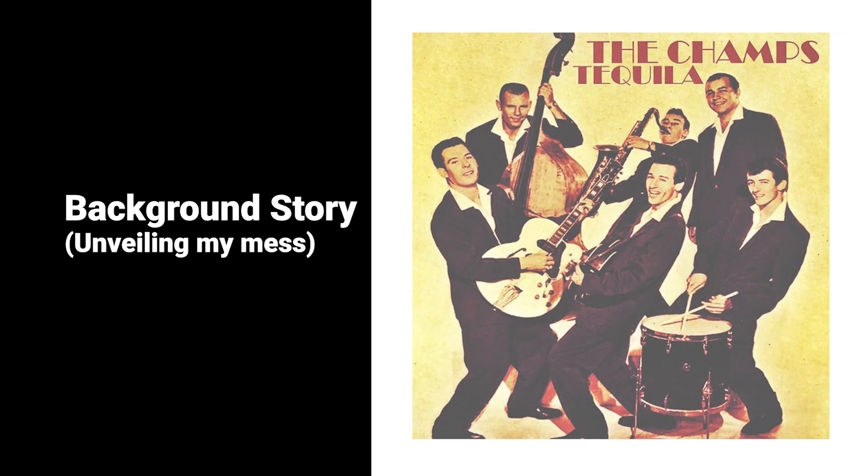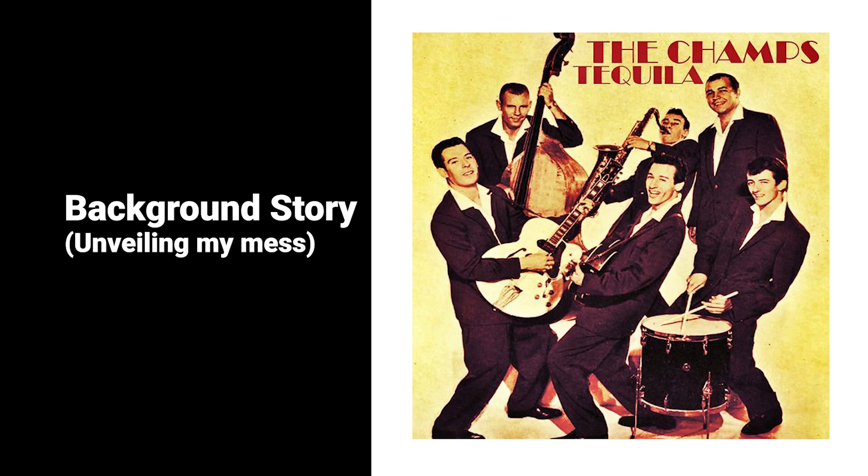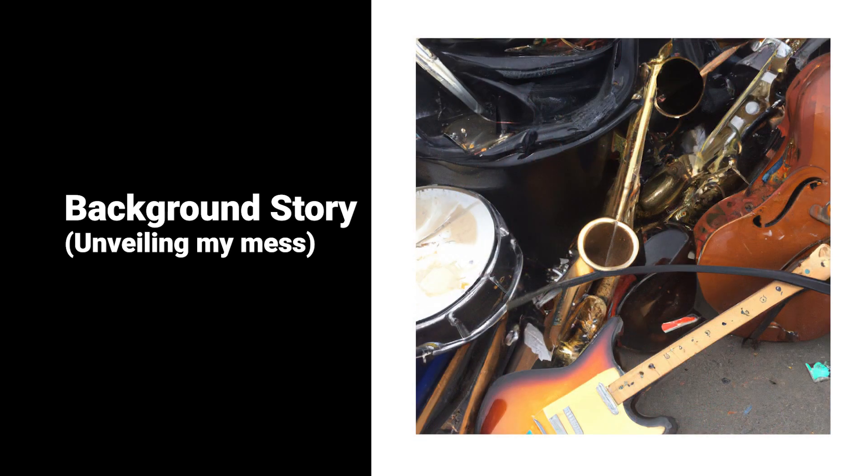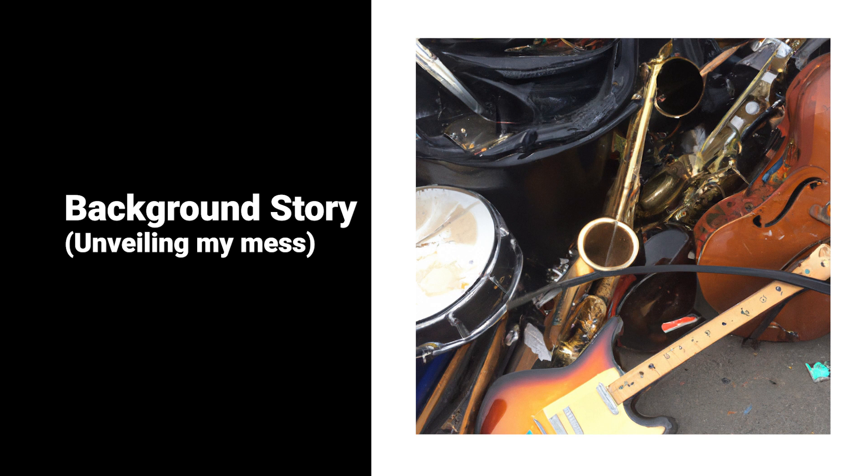I recently decided to redo an old mix. It's a guitar cover of Tequila by the Champs. It's a fairly simple mix: drums, bass, a couple of rhythm guitars, a lead guitar, some hand-clap tracks that I was playing with, and a vocal track. But when I opened the song, what I found was a mess, and that's when I realized how accustomed I'd become to using bus folders.